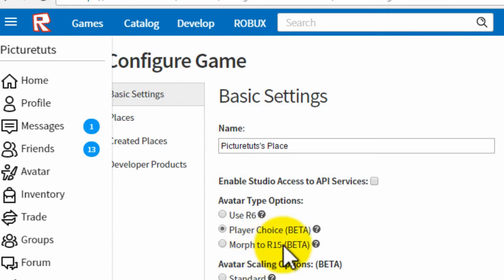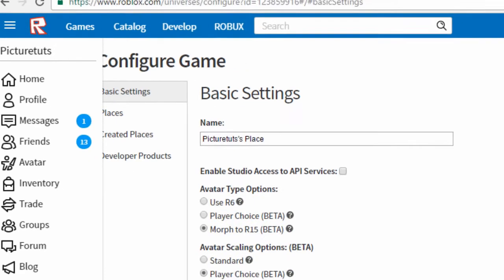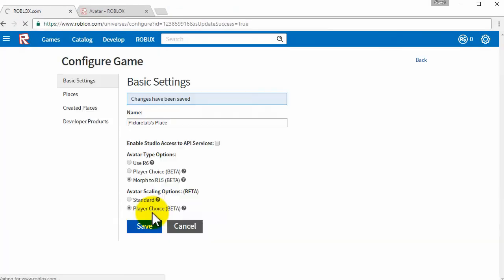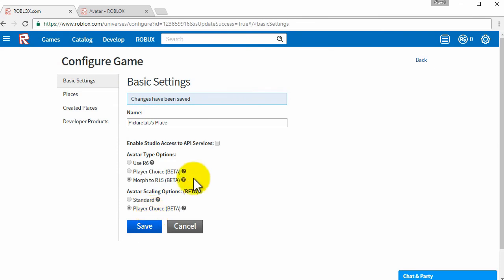So choose whether you want everyone to be R15 or whether you want people to choose, and then click OK. So I'm going to do morph to R15 so everybody will be forced to be R15 in this game. So that's all you have to do.